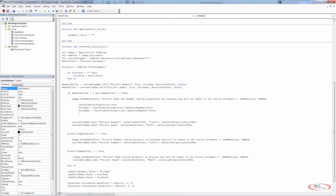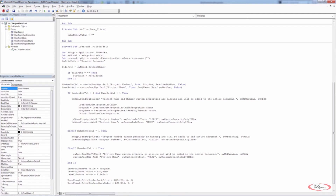Very importantly, at this point we want to say unload UserFormCustProperties. This takes that user form we just used and unloads it — clearing everything from memory — because we've taken those values and stored them in the declared strings proj_num and proj_name. At that point, the custom properties get added to our file: project number is now proj_num rather than a hardcoded value, and project name is now proj_name rather than a hardcoded string.